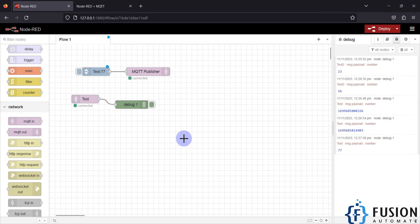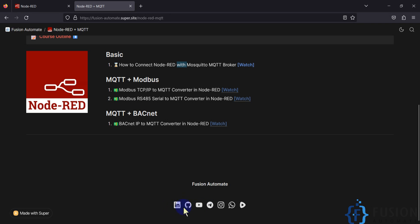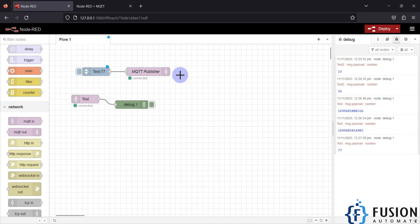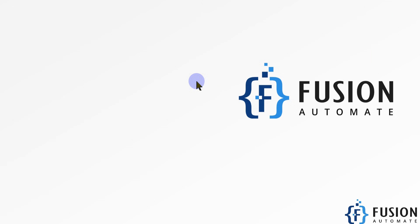I hope this is clear. If you still have any questions or doubts, you can reach me on WhatsApp, Telegram, or Instagram — just click the links provided. We have covered how to connect Node-RED with Mosquitto MQTT broker as a publisher and as a subscriber. We'll meet in the next video — take care, goodbye, and thank you.